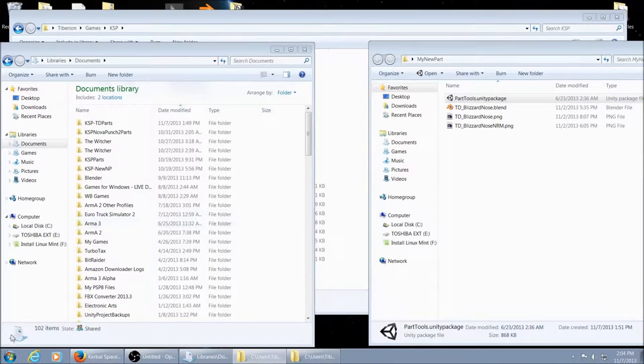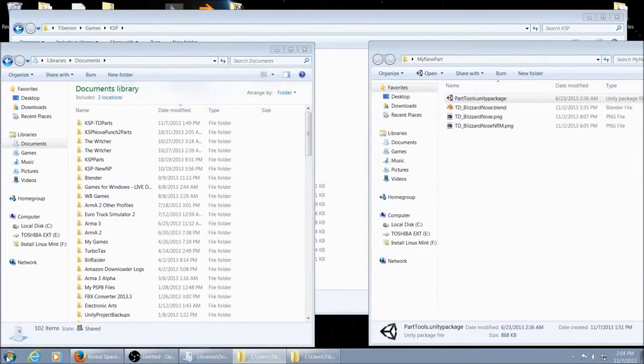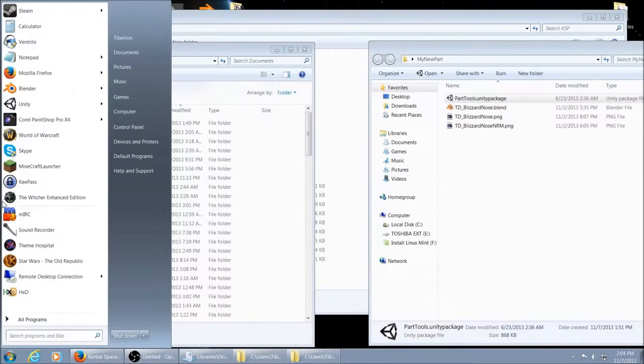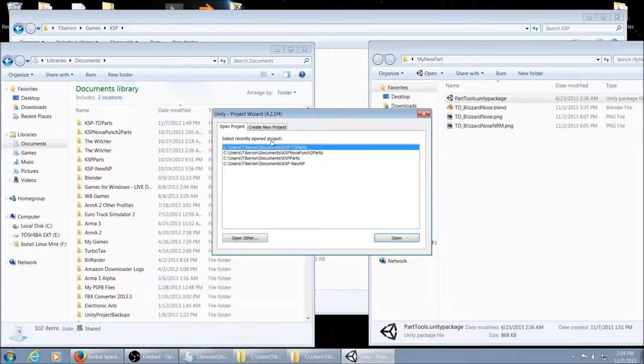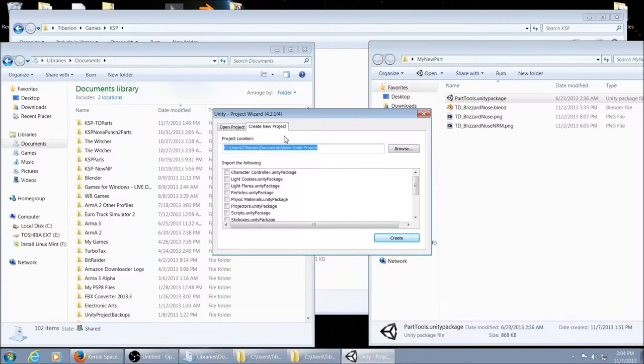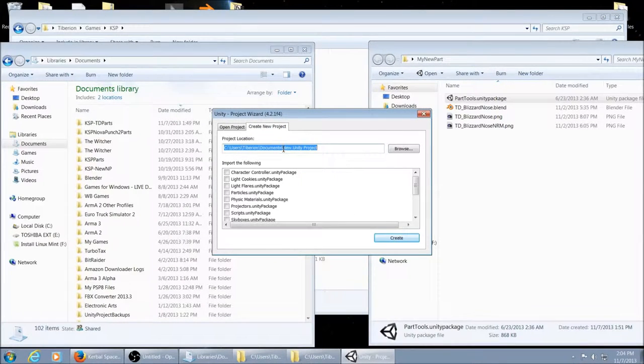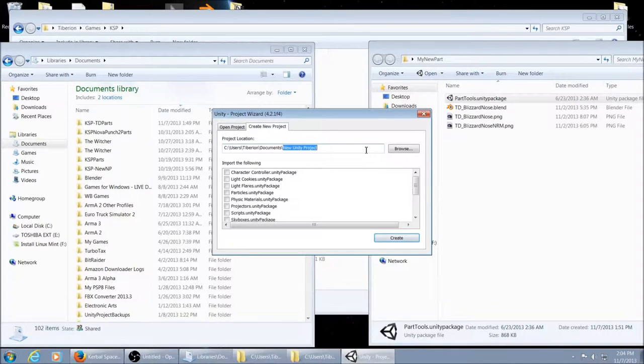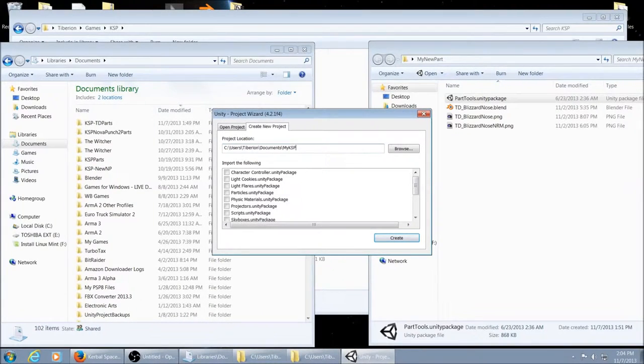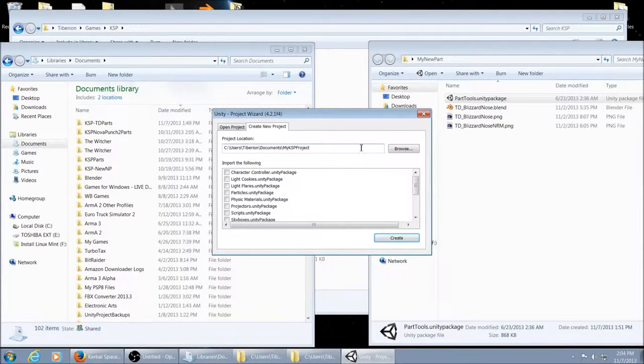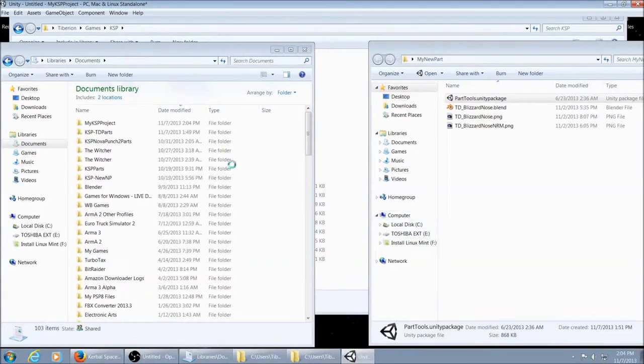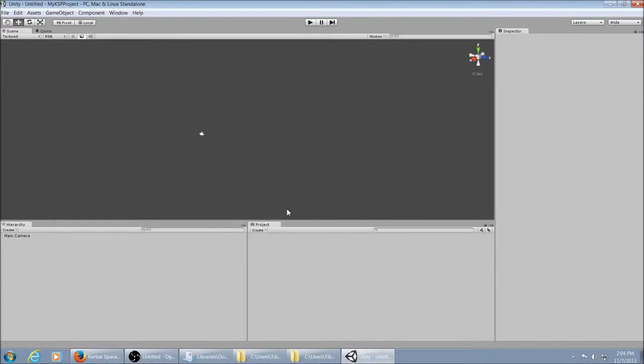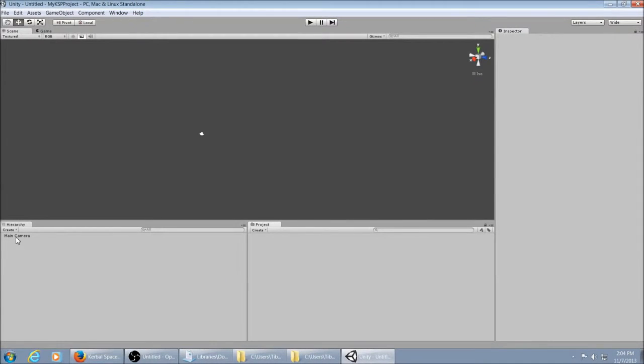The first thing you want to do is start up Unity. We're going to create a new project and name it my KSP project. Okay, there it is. You see it's completely empty except for this camera over here and you could probably go ahead and just delete that.